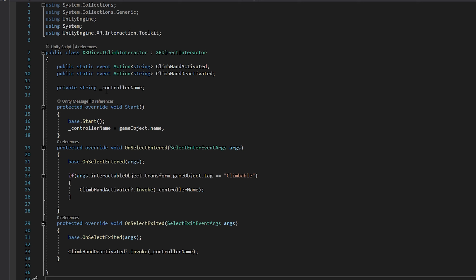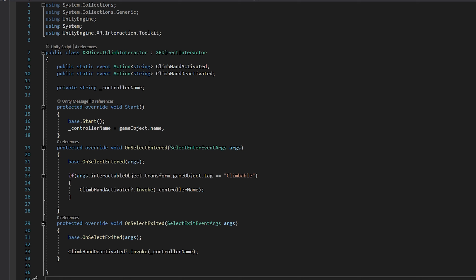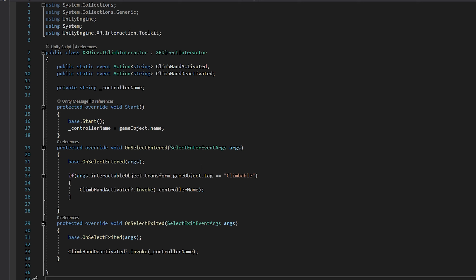There's not too much to go over in this script. Starting off, we inherit from the XR Direct Interactor, so this will have all the same functionality. Then we have two public static event actions, which will be used for signaling to other scripts that the climb hand is either activated or deactivated, and it's also taking a string to send out which controller is being activated or deactivated. We have a string that holds the controller name, and in the start function we call the base start function, get the controller name, and set it.